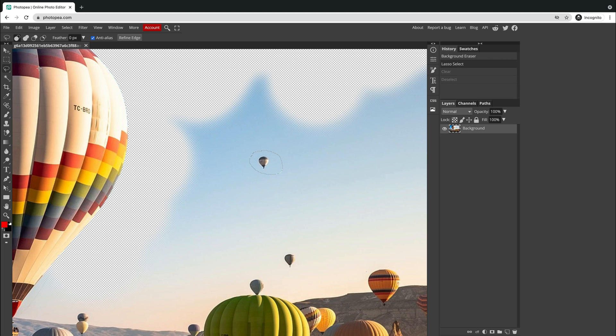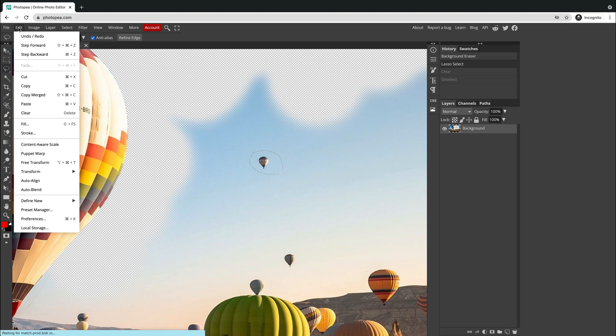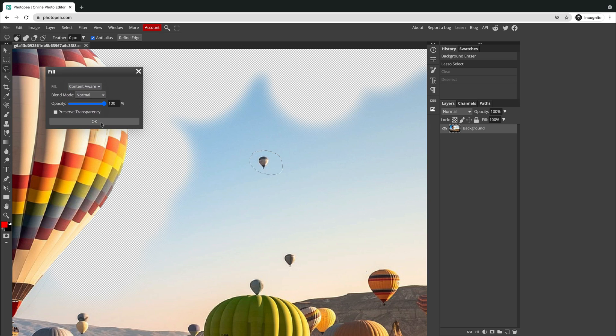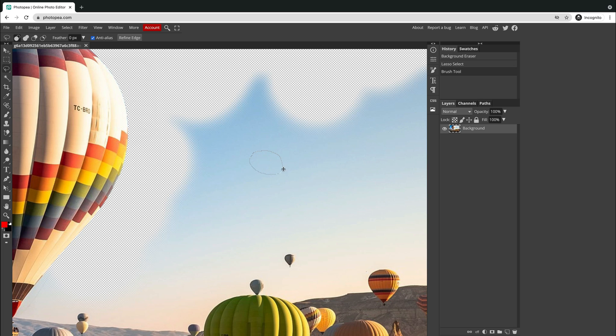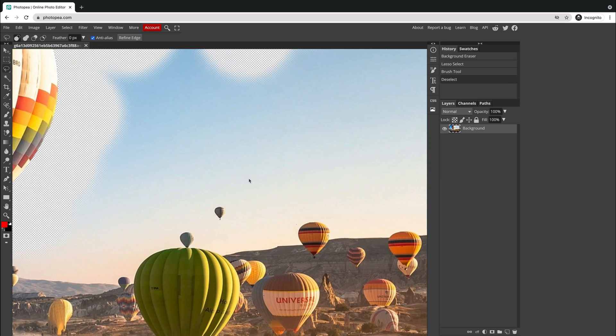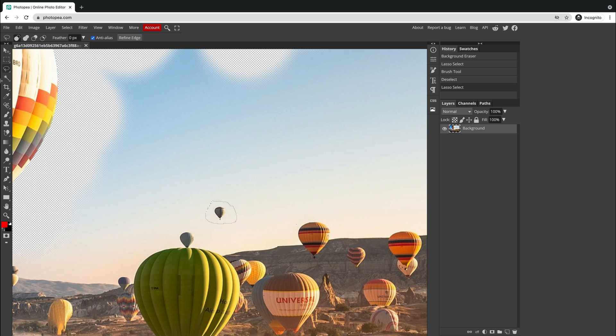Yeah, we can fill this with content-aware fill. I go to fill menu and then I select content-aware. After that, click OK. Now, instead of removing what was inside, I fill this with a new color matching the background.